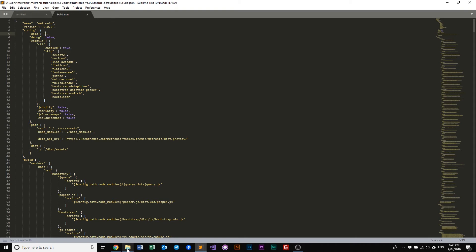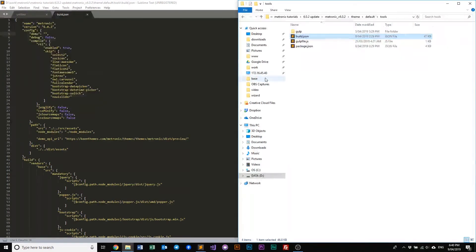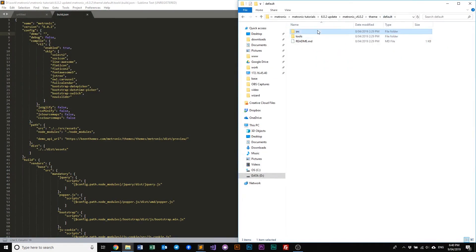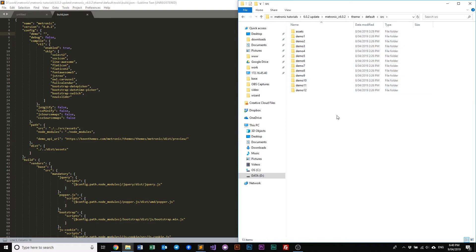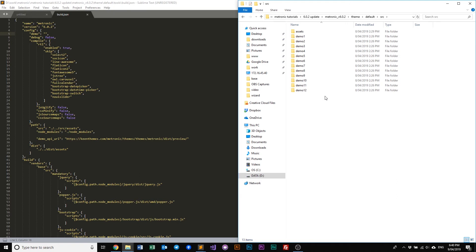One thing we'd like to mention here is if you have a look in our source folder, you'll notice that we do not have a default demo anymore. We have renamed our default demo to demo1 to just make it easier to read and to make the files or the demos more sequential. So just bear in mind that the default demo is now renamed to demo1.